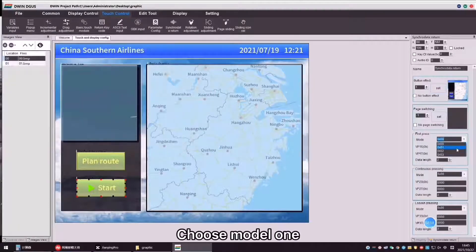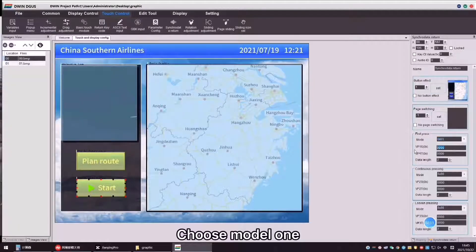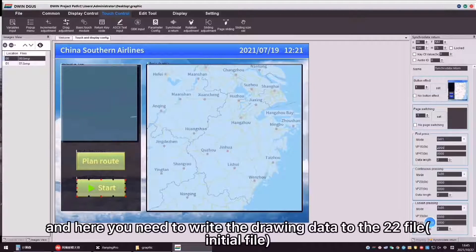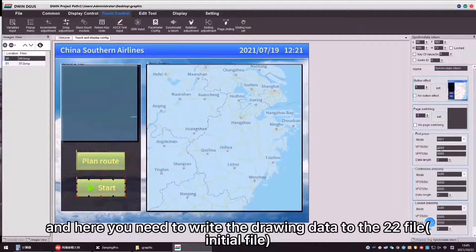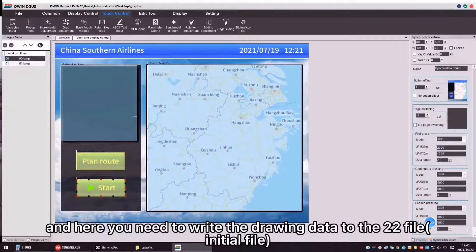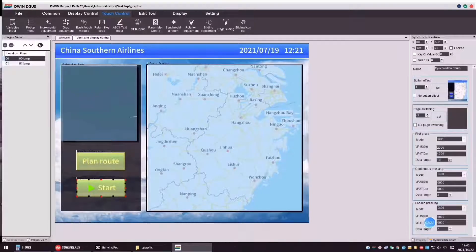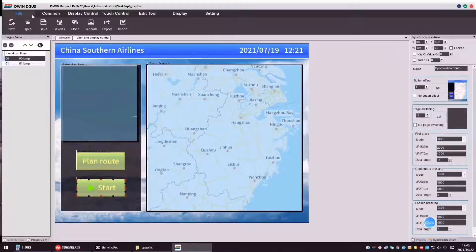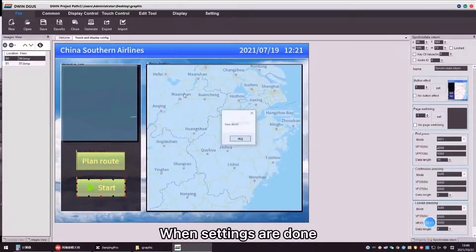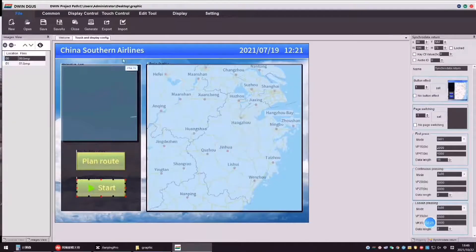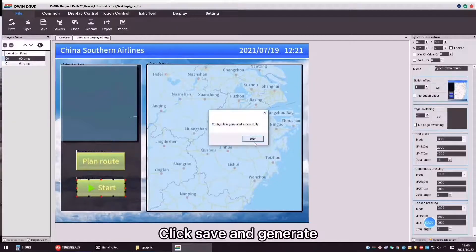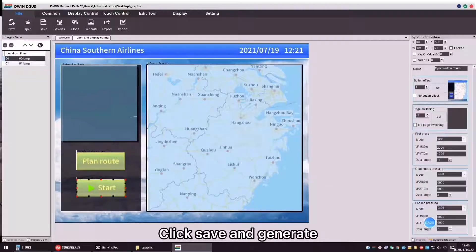Choose Model 1 and here you need to write the drawing data to the 22 fields. When settings are done, click Save and Generate.